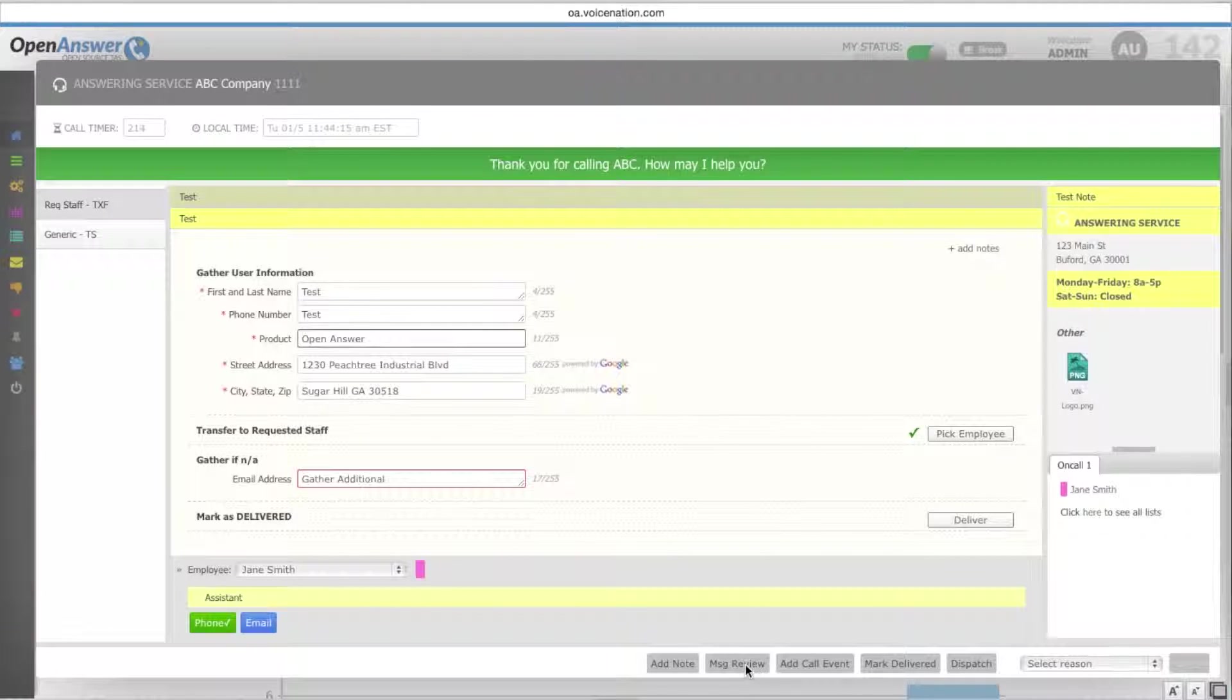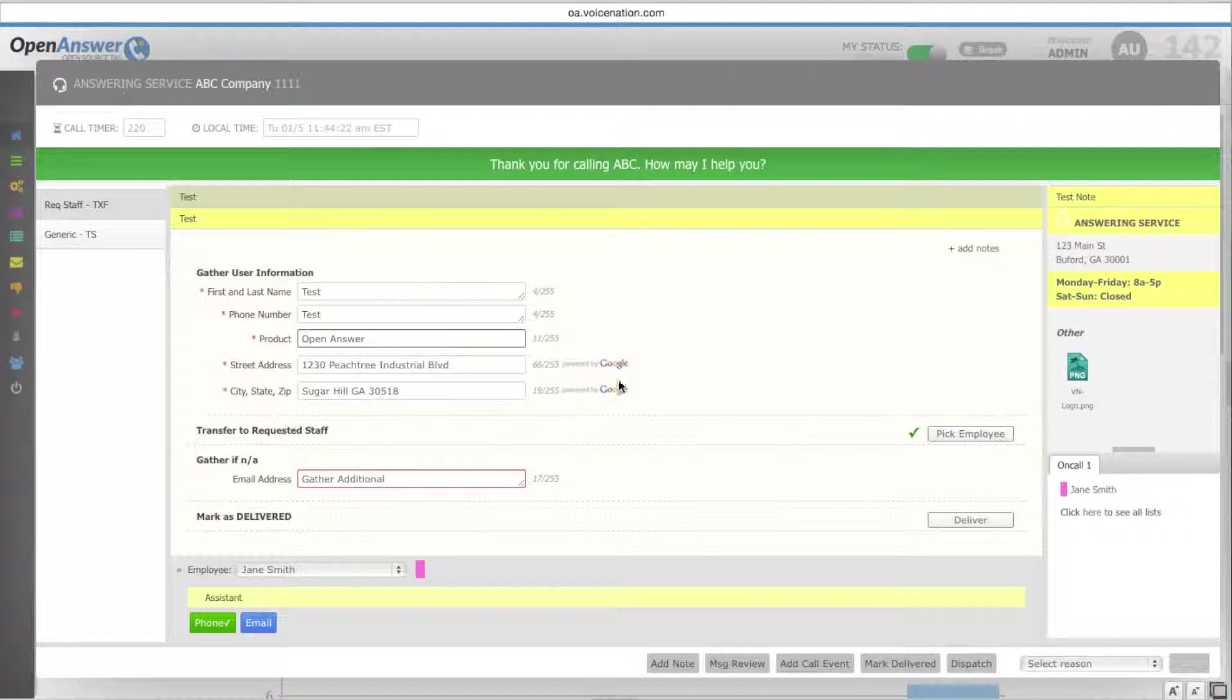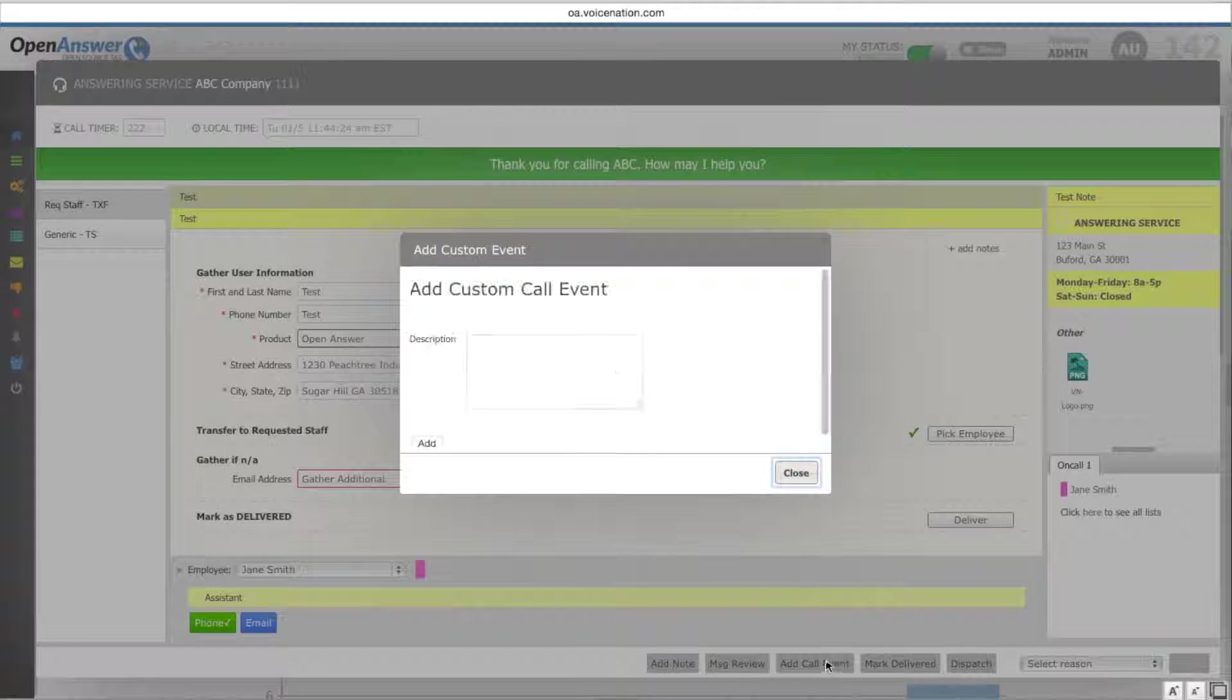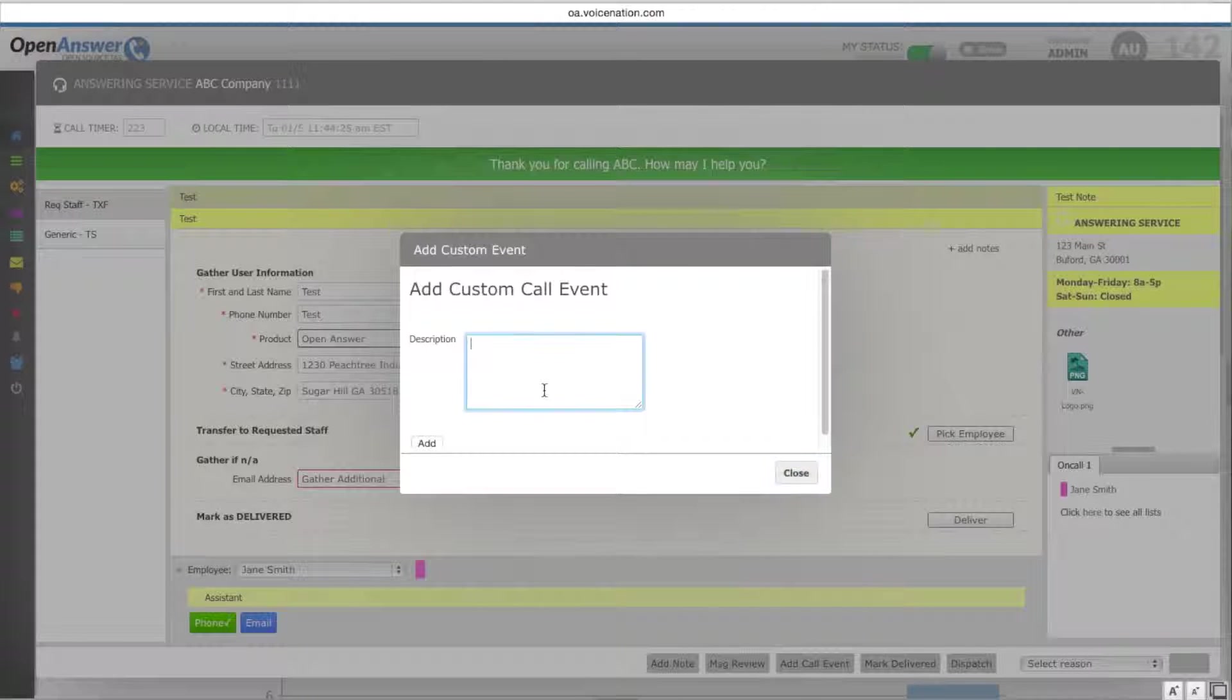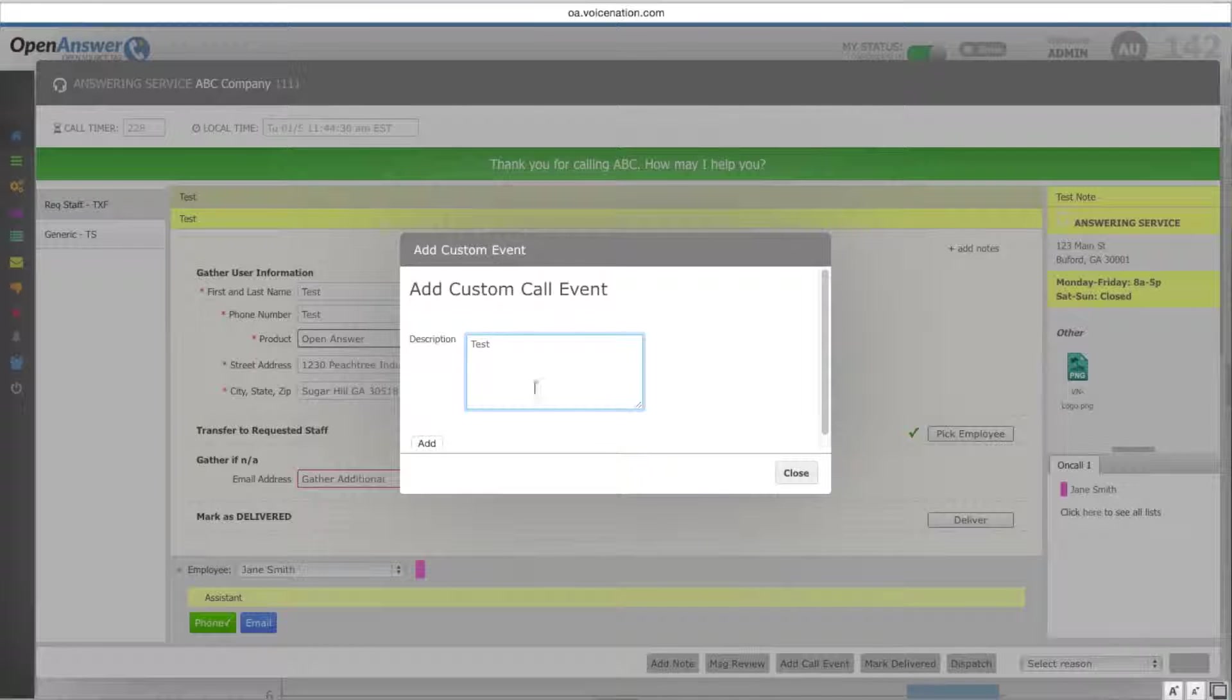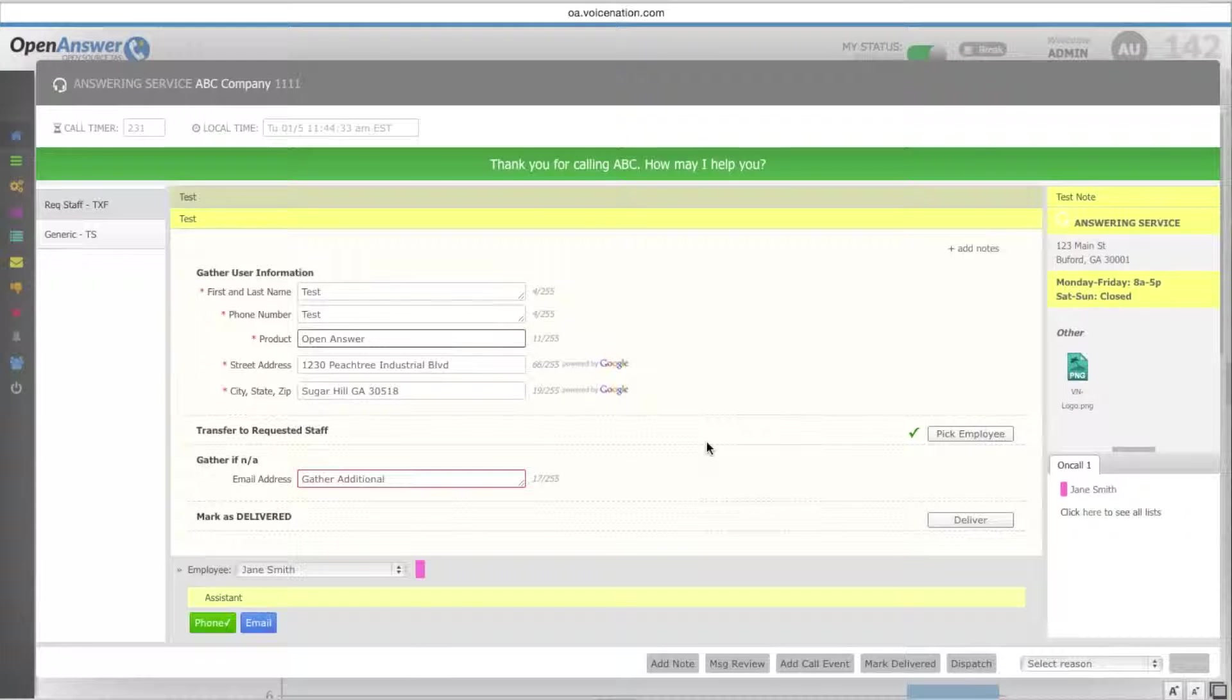The message review screen button will take you to all messages that have been taken on this account for review. You can add a call event to an account as well. This will be seen through the message review screen and will not be sent to the clients. Once you add your description, you select add and okay, and your note has been added.